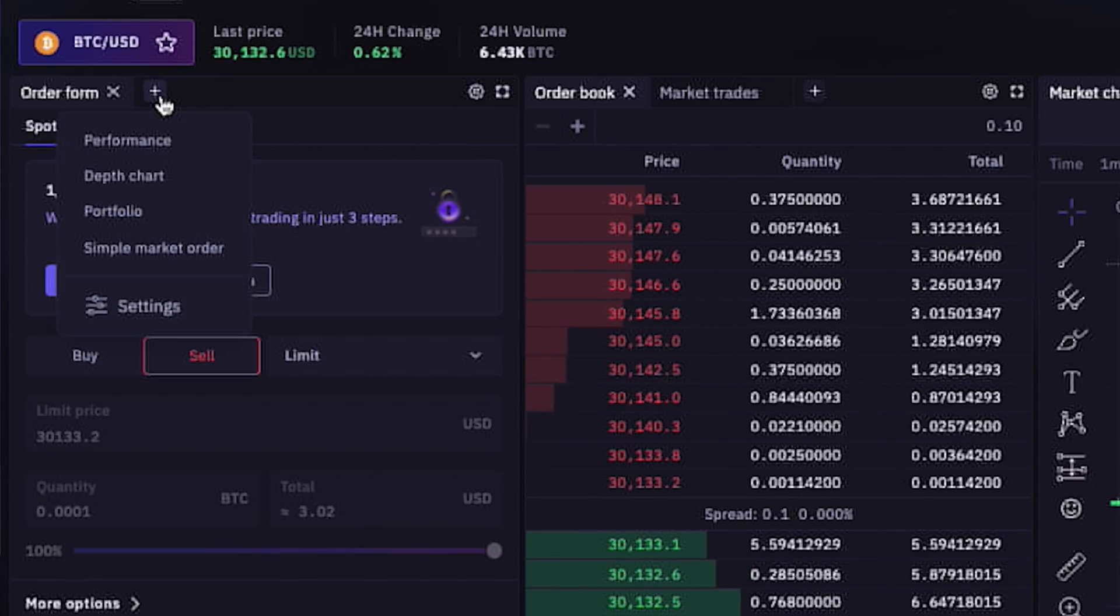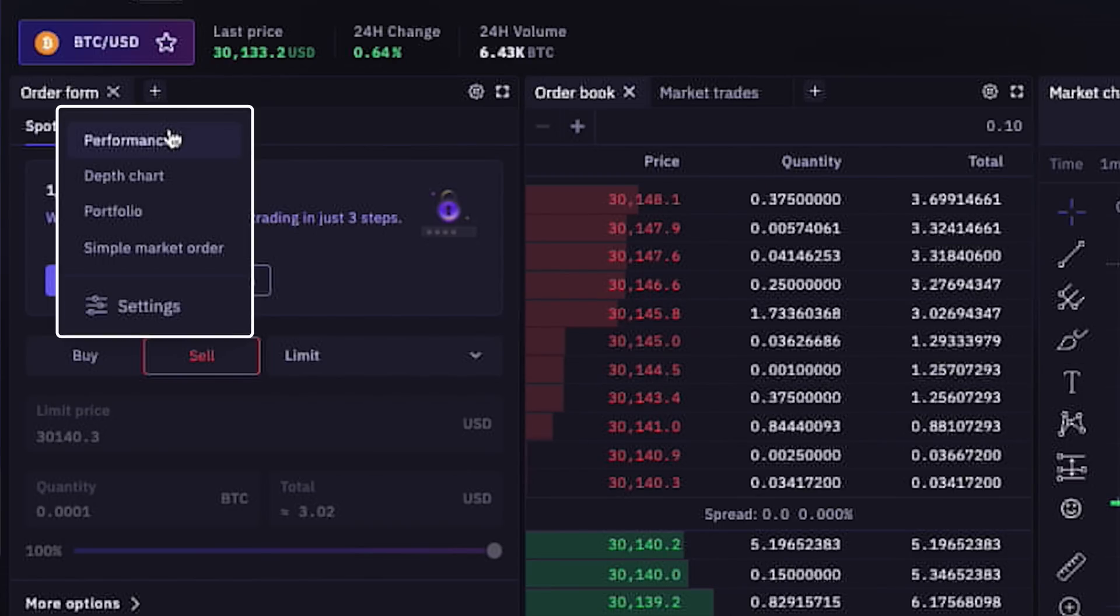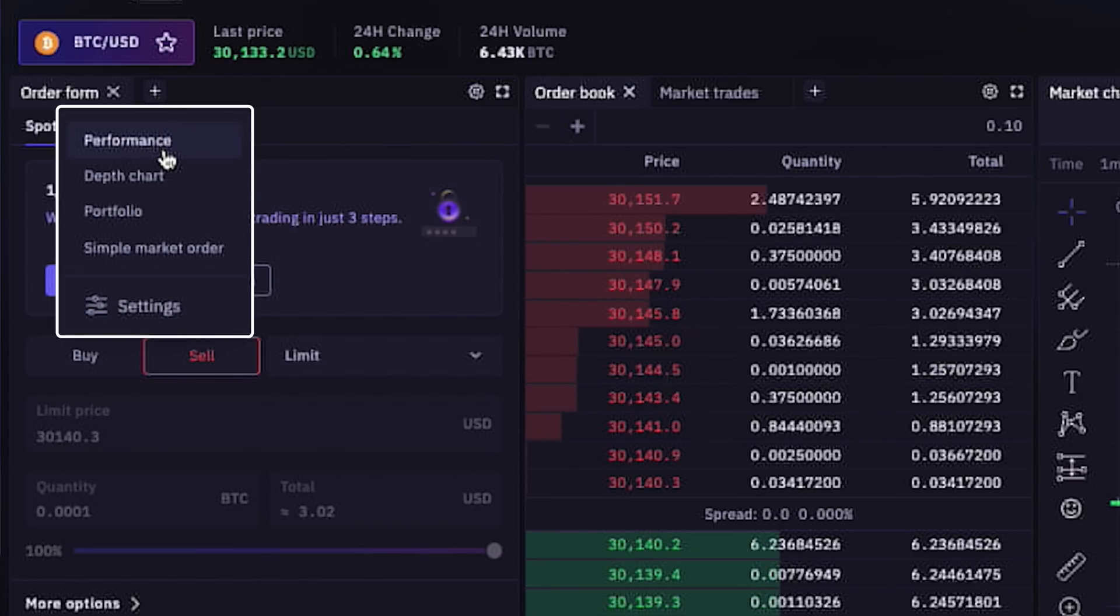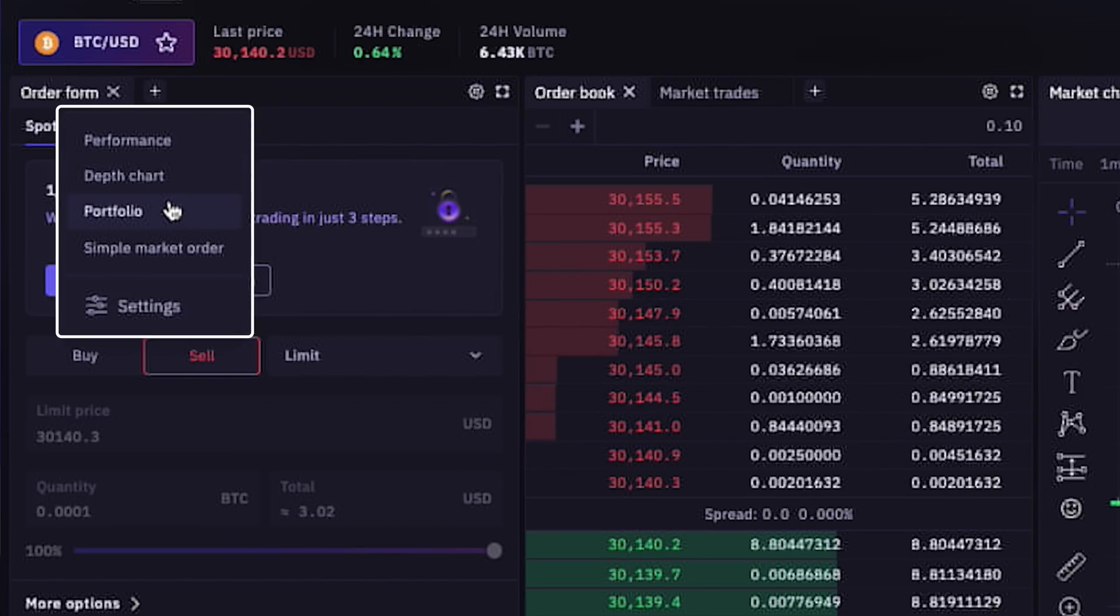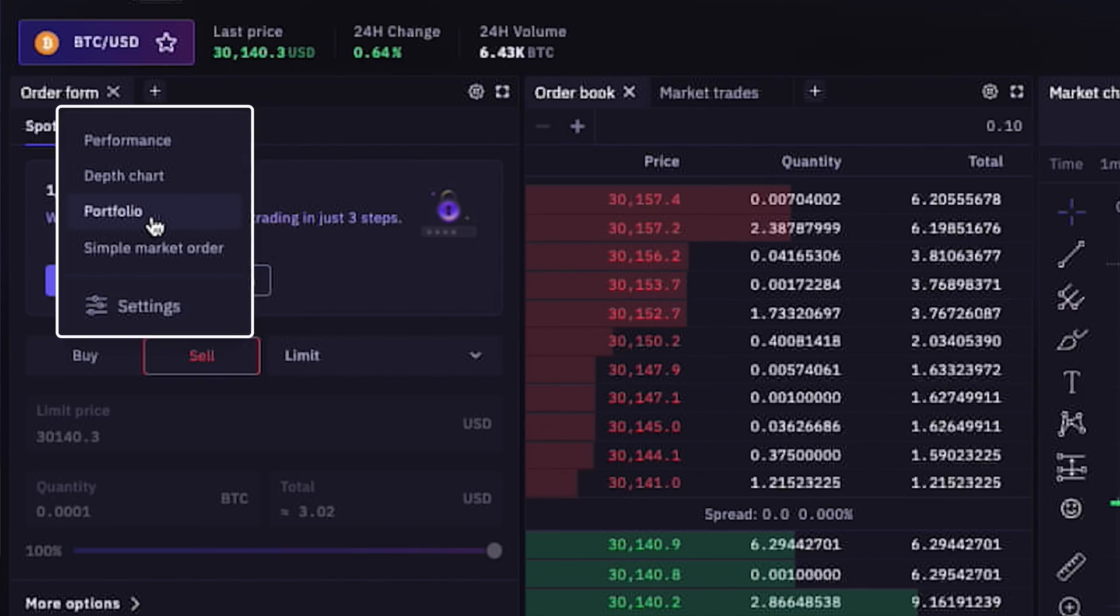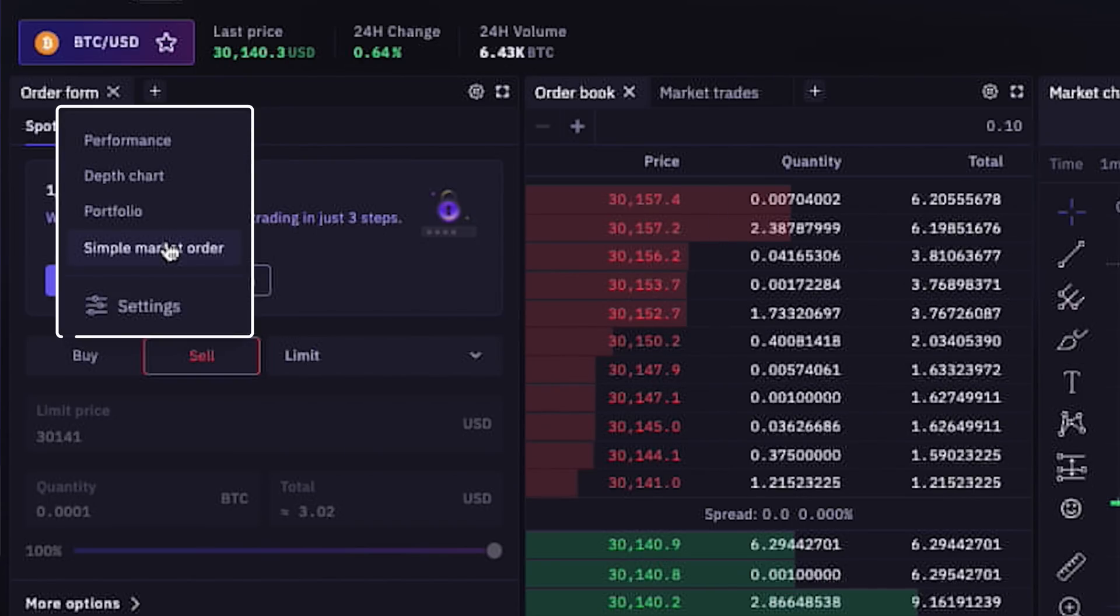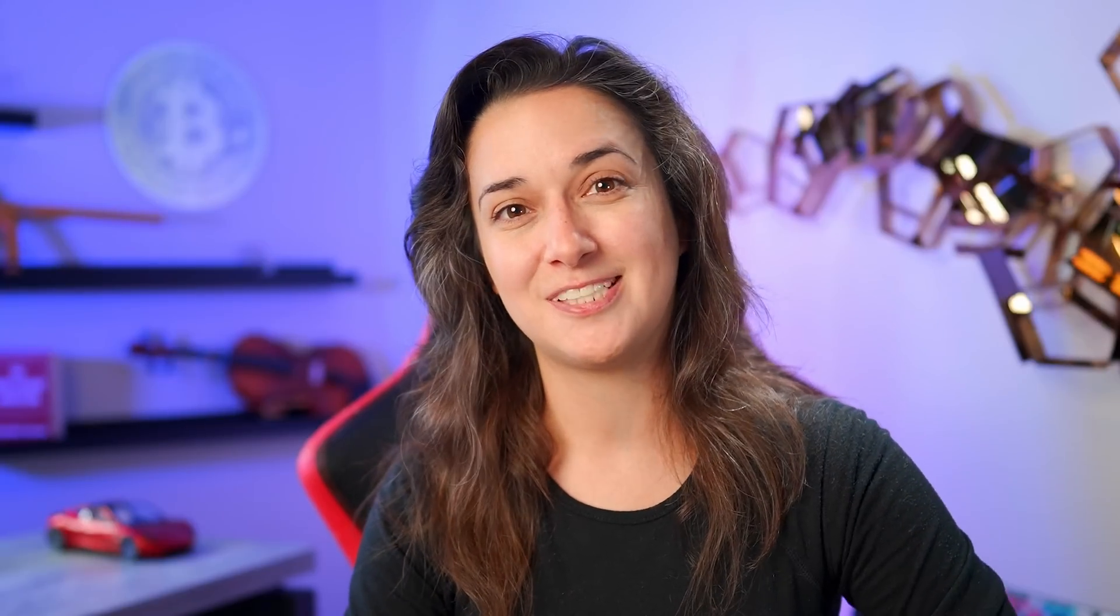Under the button here, next to the order form tab, there is a plus sign that gives us the option to add another window with choices between performance, a depth chart, our portfolio, a window to place simple market orders, and additional settings. What's nice about Kraken Pro's trading dashboard that makes it unique is it's incredibly customizable.